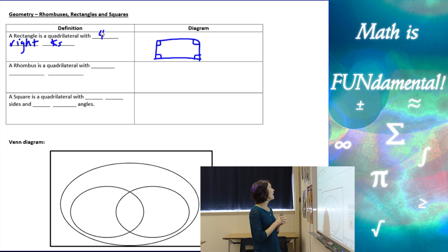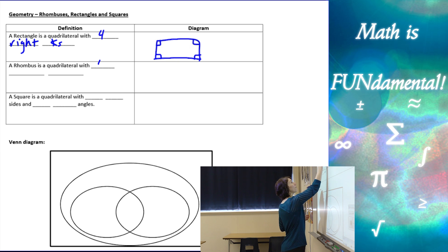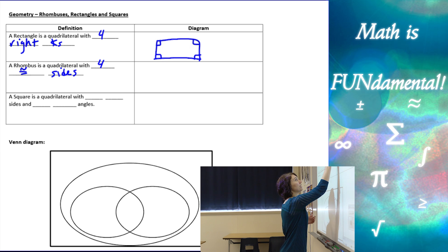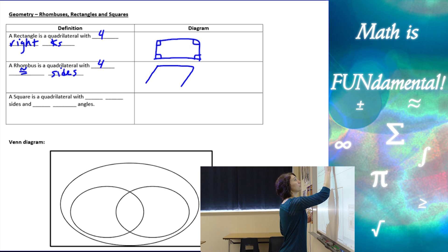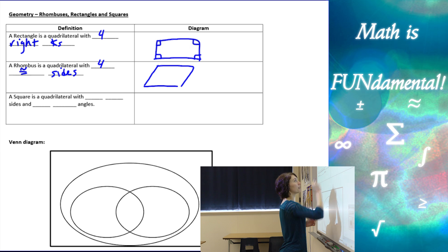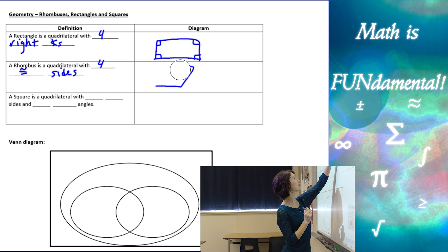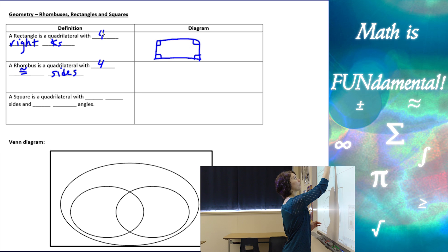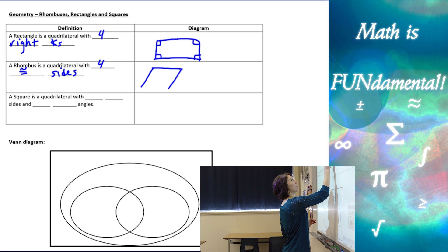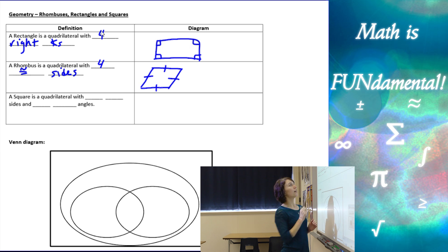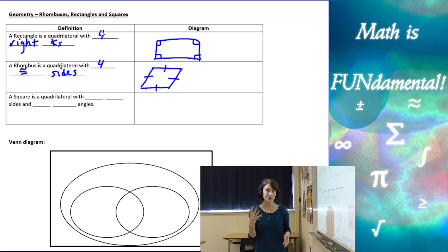A rhombus is a quadrilateral with four congruent sides. Rhombuses look like this — I want to make sure all the sides look the same length. So there is a quadrilateral with four sides all the same length.